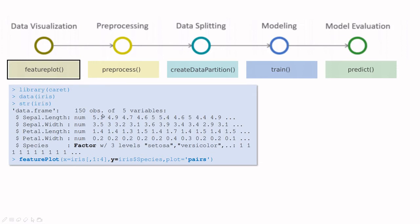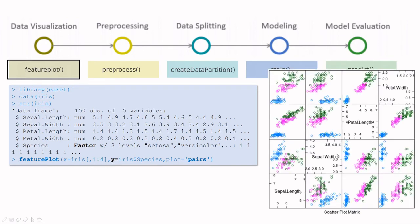You load the library and explore this dataset called iris. If you take a look inside, you see these four numerical variables and this factor. You can use a pairs panel plot where you take this feature function and plot the four numerical variables. The color is taken using this y, this categorical variable.